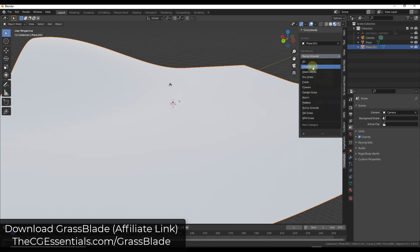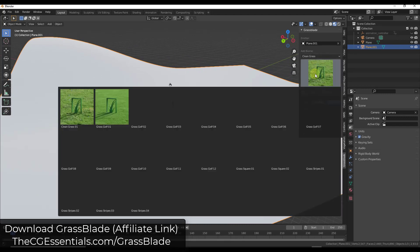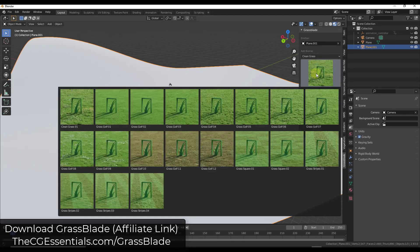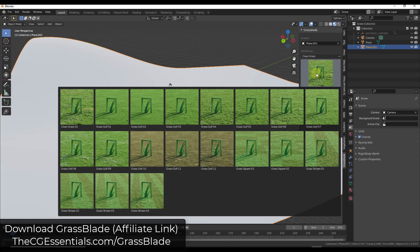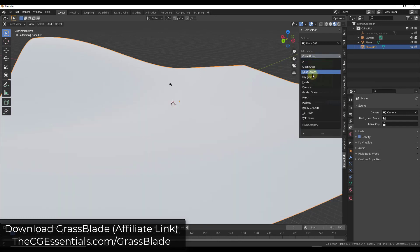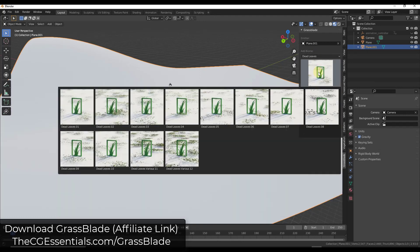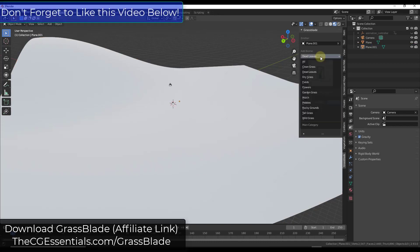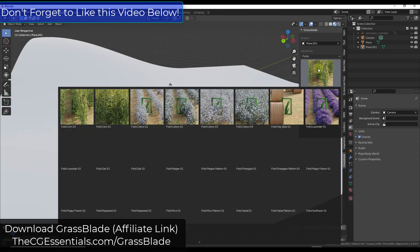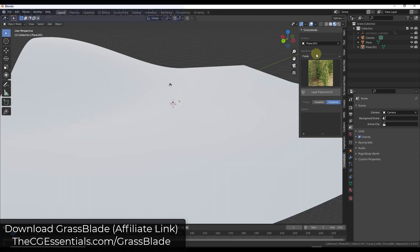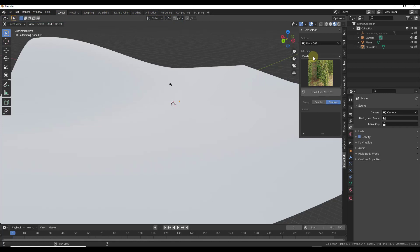There's a number of different biomes built in. You can access them by clicking on the button right here. Notice how there's different collections of things like different kinds of grass or dead leaves that you can scatter on top of your grass. You can also do different kinds of fields. So there's a lot of different options for different biomes in here.